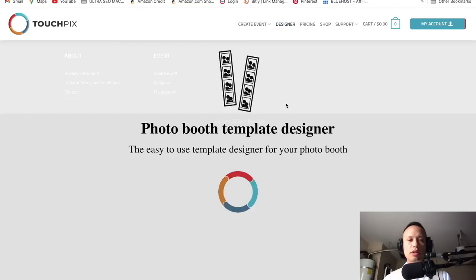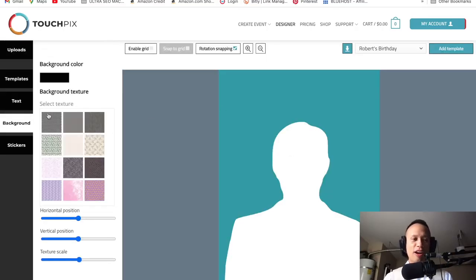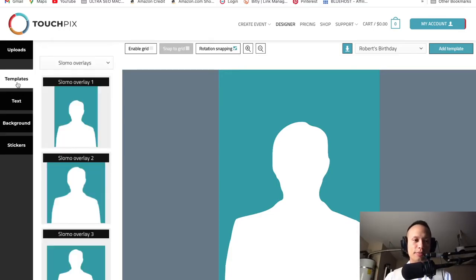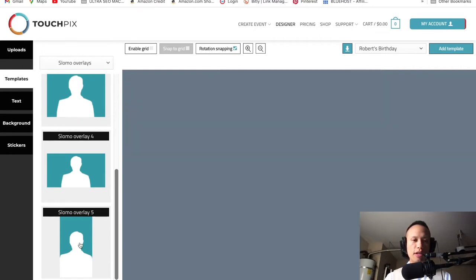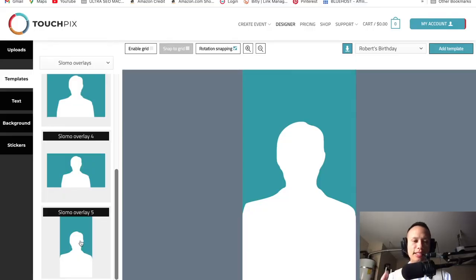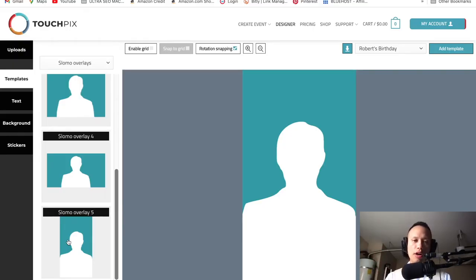I'm fired up because this is a new lifestyle that you guys are diving into. We agreed we're going to stick with slow-mo overlay number five — that's what we selected. Now take notes or circle back to this part of the video, because this information is going to save you a ton of time. We want to know the exact dimensions of this overlay so that when we're building it in Canva, we know our borders and how much space we have to work with.